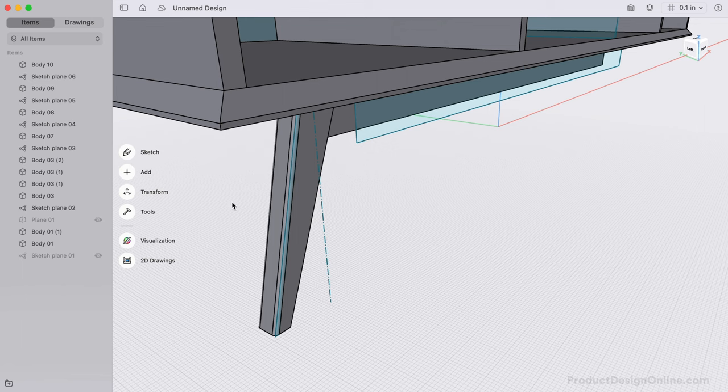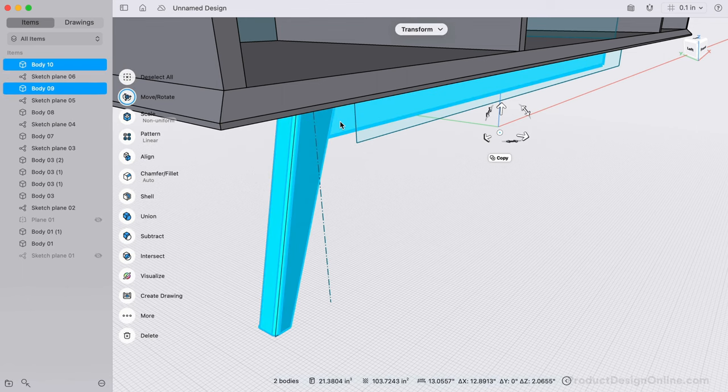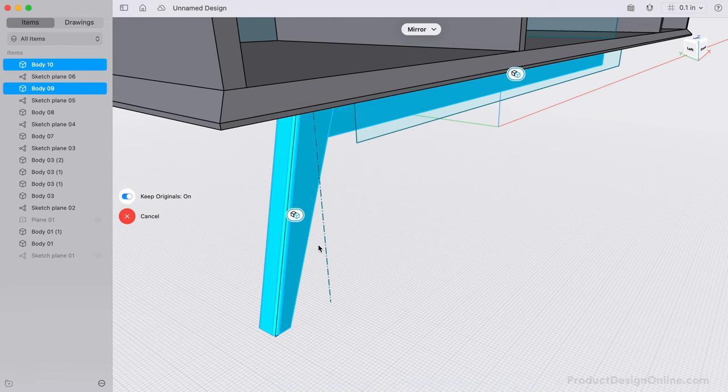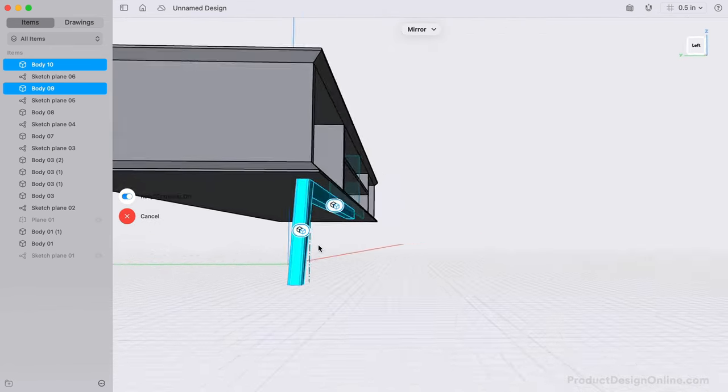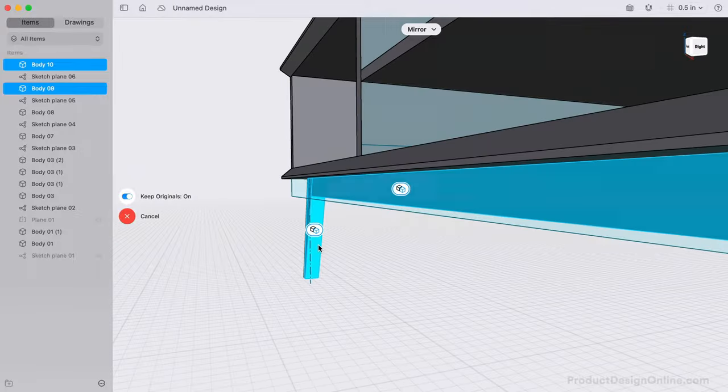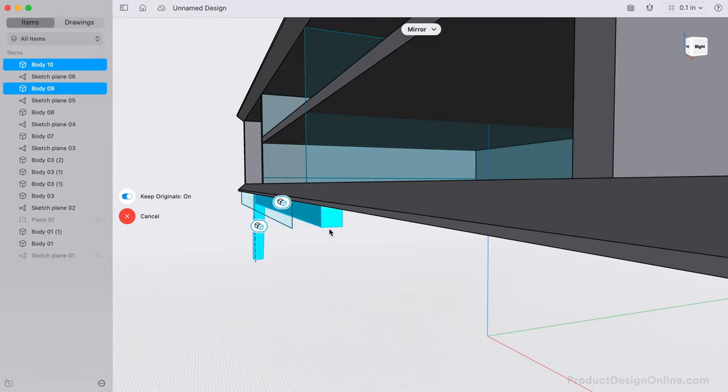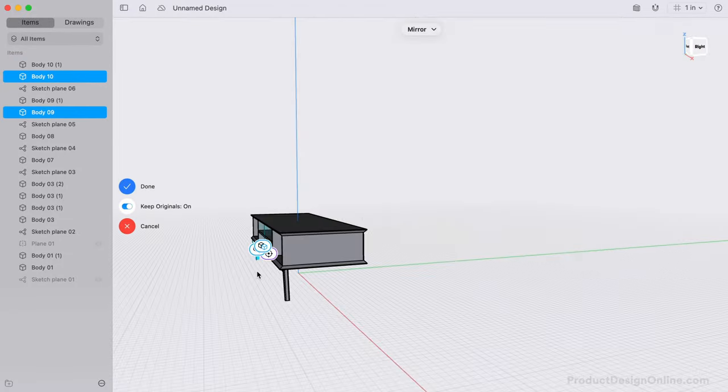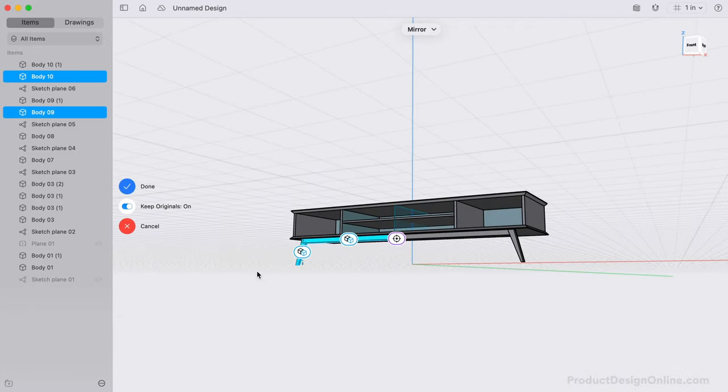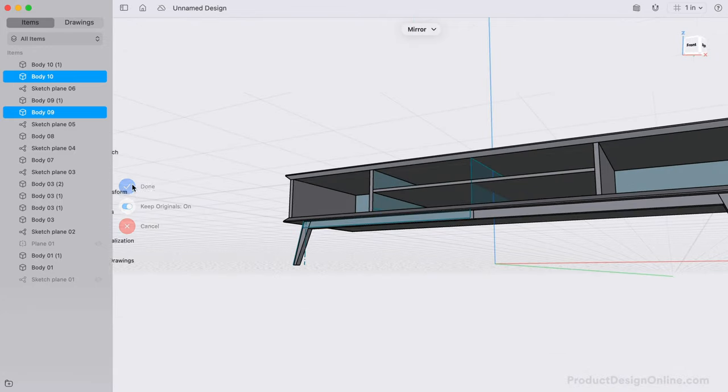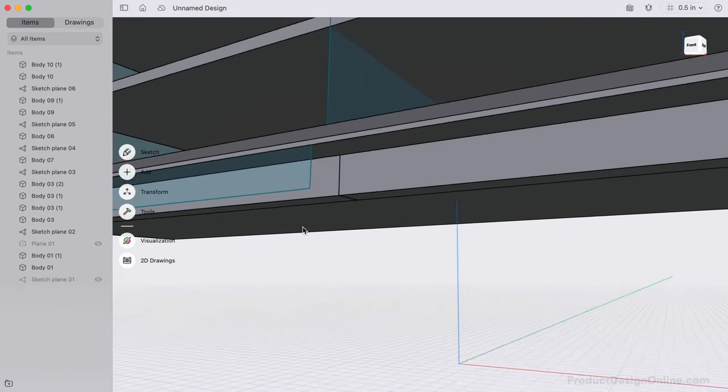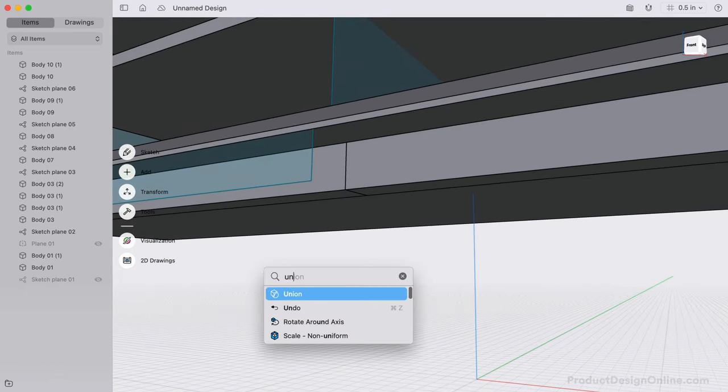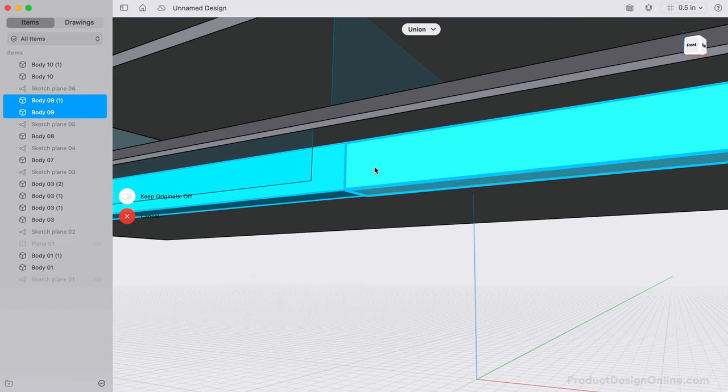We can now select both bodies, activate Mirror, then select the inside face of the support bar to use as the mirror plane. Notice we still have a split line down the middle of the support bar, as these are two different bodies. Use the Union tool to join these together, resulting in a single body.